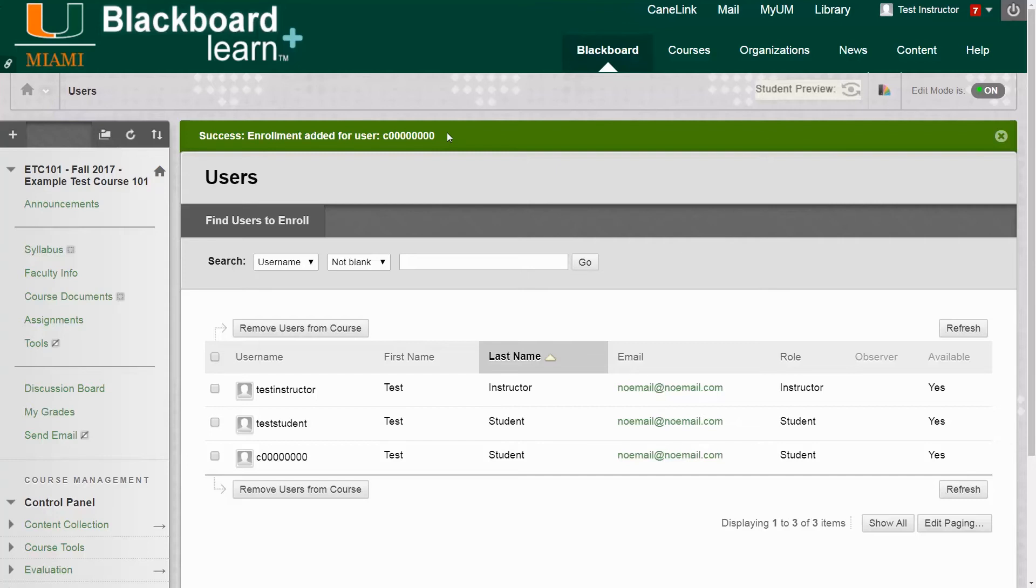If you have any questions or need help, please feel free to contact the Blackboard Help Desk at 305-284-3949 or send us an email at blackboard-help-miami.edu. Thank you.